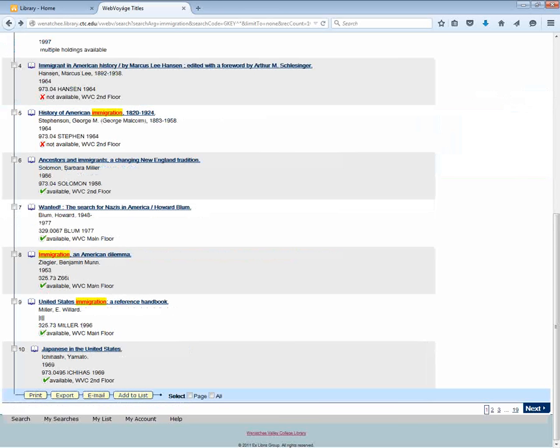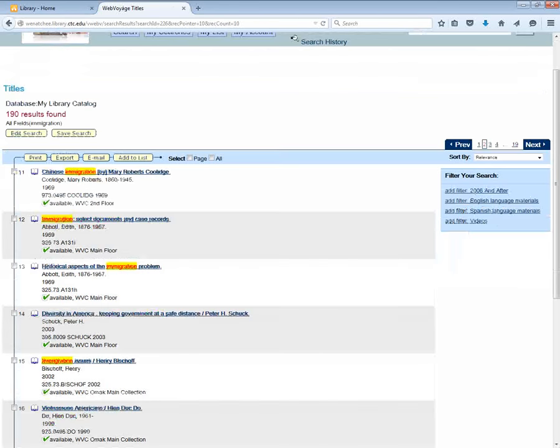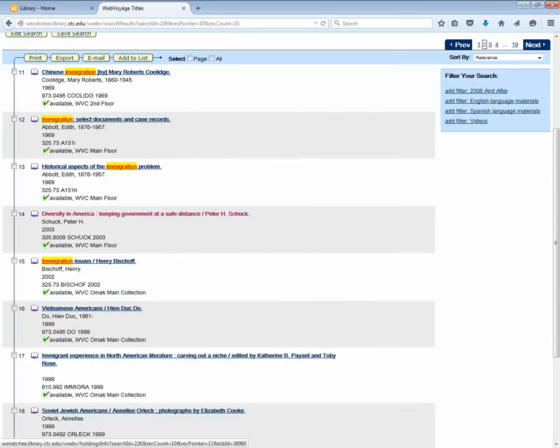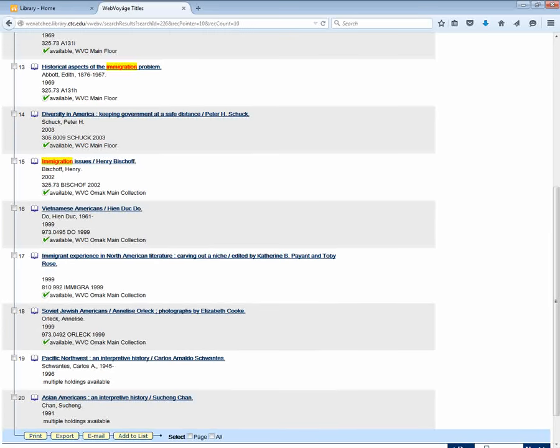So far I'm not seeing anything that jumps out so I'm going to keep looking. I'm just scanning the titles to find things that maybe will work for a research paper or something I would be interested in reading.